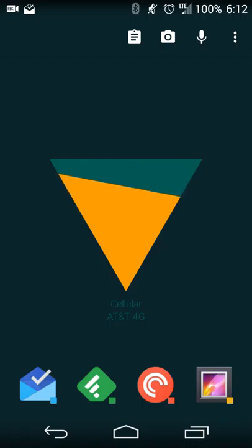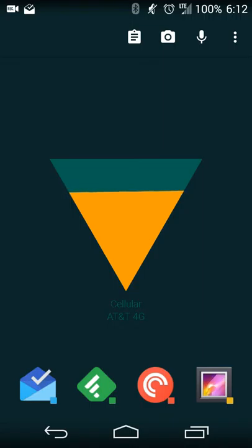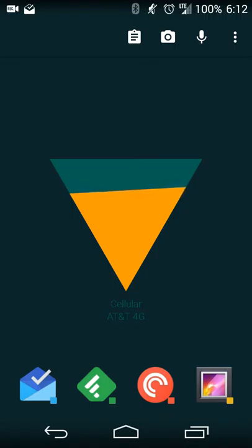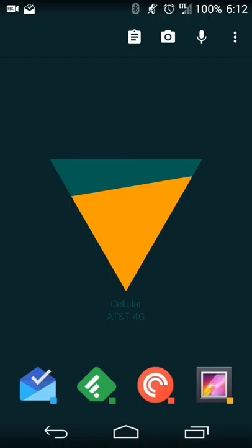So what this does is it's a live wallpaper for your Android device, 4.0.3 and higher, that shows various statistics as your live wallpaper so you get quick and easy access to what is going on for what these services are displaying.